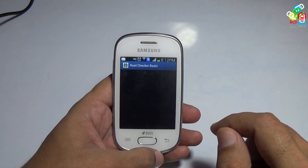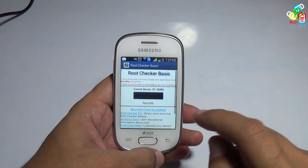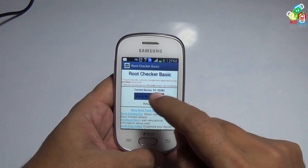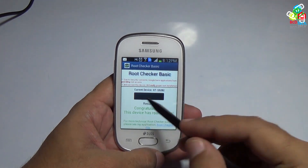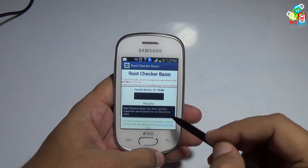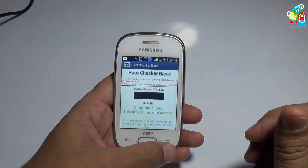Welcome to the new episode of BCD Tech. In this episode, I will show you the rooting of the latest kernel of Samsung Galaxy Star. I am Dr. BC and you are watching BCD Tech.